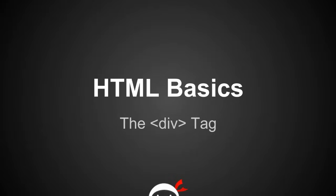Yo people, I'm Sean from the net ninja and this is HTML basics lesson 13, the div tag. Now I know I've used the div tag here and there in previous lessons, but I've never really explained what it's for or what it's about, so that's what this lesson is all about and we're going to do that right now.